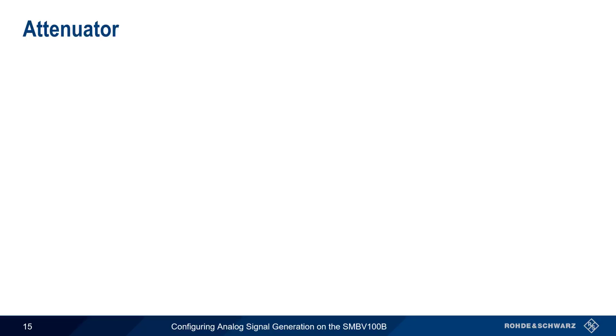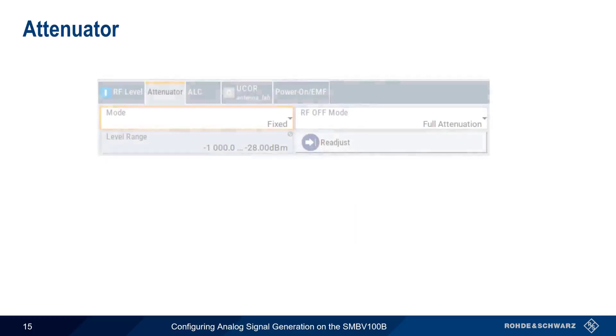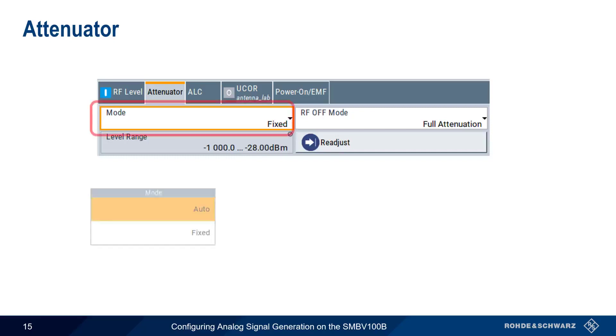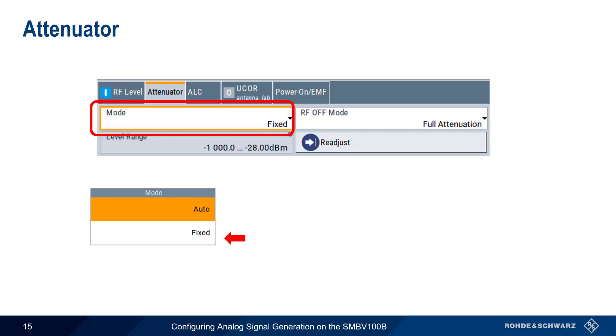One of the ways that the level performance of the SMBV can be improved is through its built-in electronic step attenuator. There are several cases where using attenuation is beneficial, such as when testing a DUT under low signal-to-noise conditions. There are two modes for the attenuator. In auto mode, the generator automatically adjusts the attenuation of the RF output signal. Whereas in fixed mode, the attenuation remains constant. Fixed attenuation values are required if you need uninterrupted level settings with a constant VSWR, and you'll see different level ranges depending on which mode you choose.